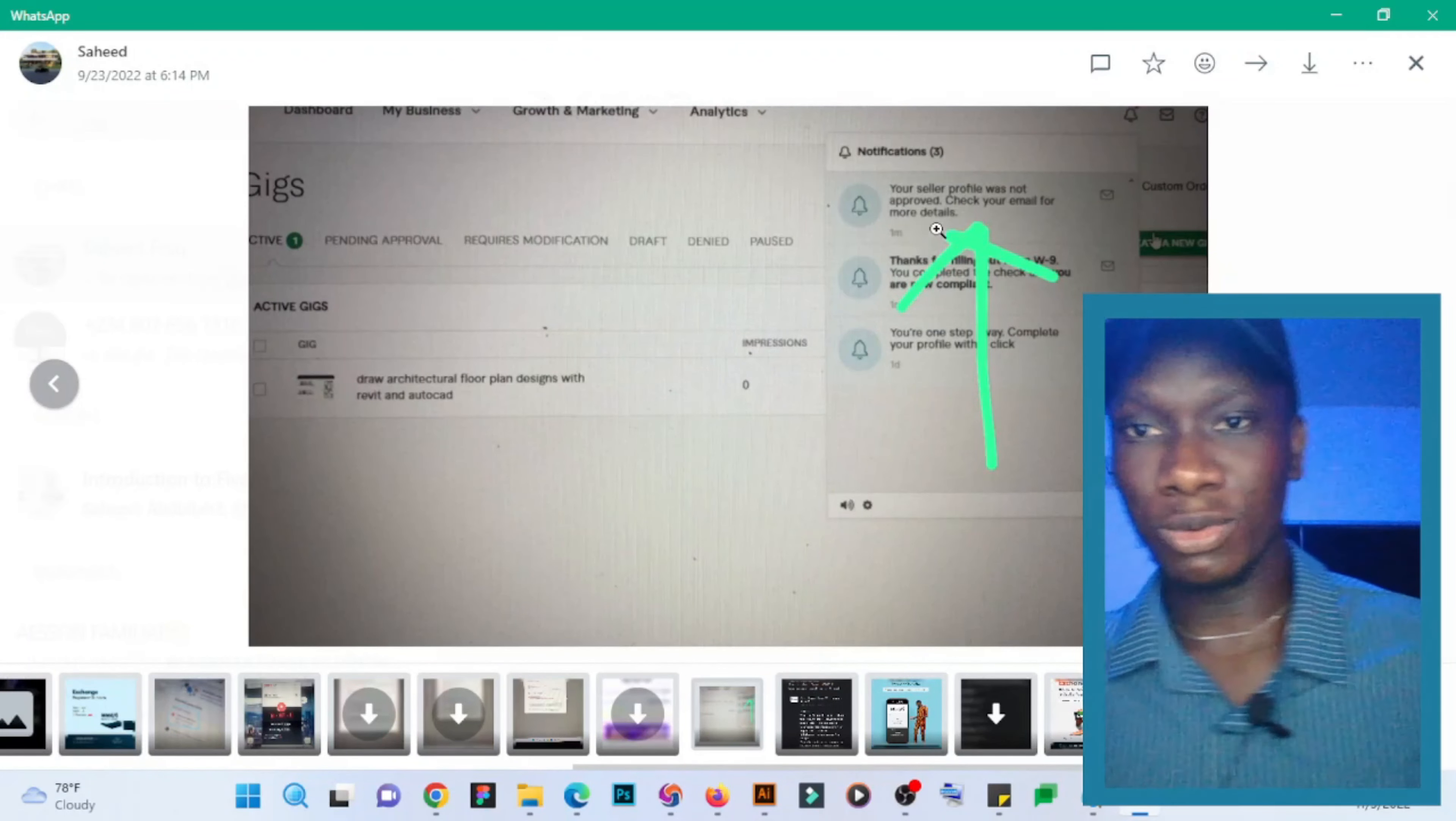So if you want to leverage my Fiverr course to make sure you don't have issues and you operate Fiverr successfully and earn a lot of money on Fiverr, you can leverage my Fiverr course, which you are seeing here—Premium Fiverr Course. It has like 12 videos you can watch step by step, and I'm sure after watching it, you will understand how to be successful on Fiverr and earn your money.